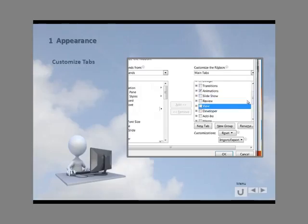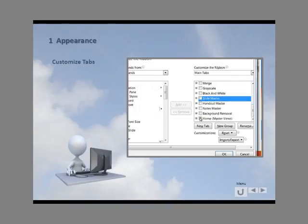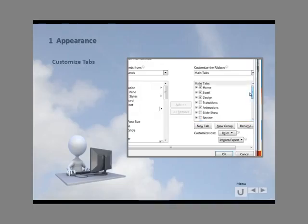We don't need the View menu for now. We come down here — we don't need the Slide Master menu. There's lots of things, as you can see, that we can do here. We don't need the Home Master. So basically all we need is these three basic tabs: Home, Insert, and Design. There's a lot of things underneath those we'll use. Okay, so having selected those, we're going to say okay.